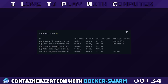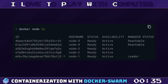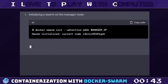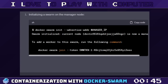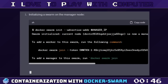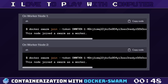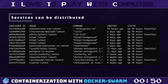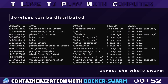Docker Swarm uses managers and workers. Managers dispatch tasks to worker nodes, which run those tasks. A Swarm can have multiple managers to ensure high availability. To set up Swarm, you simply initialize a Docker Swarm on a manager node, then add worker nodes to the Swarm using a join token. Once added, Docker services can be created and distributed across the whole Swarm.